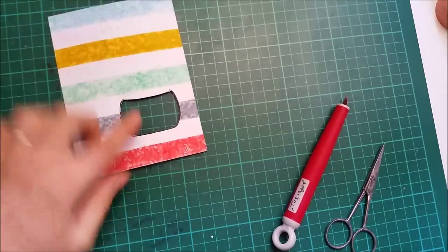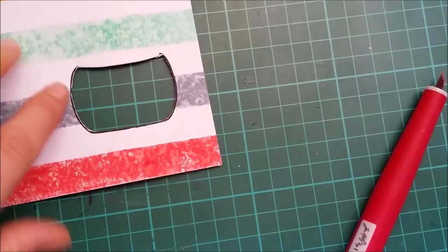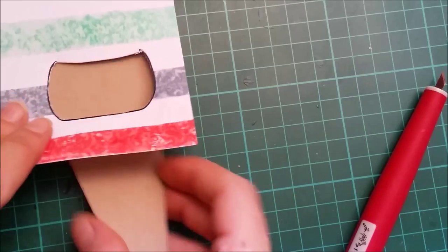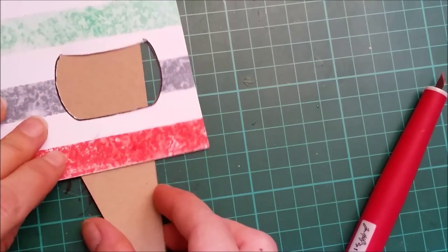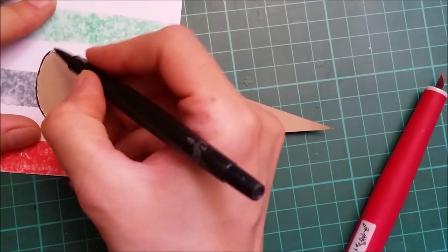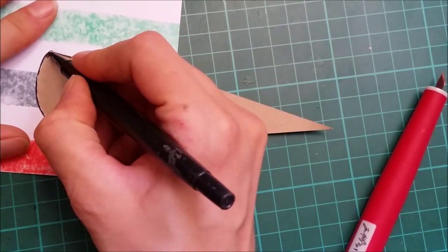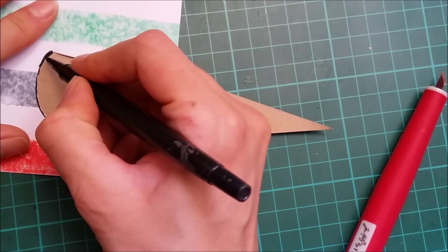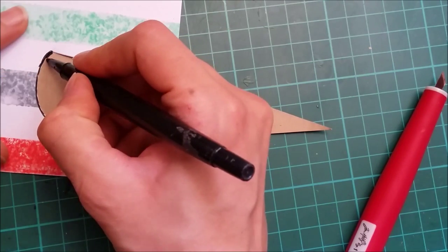And just to cover this white leftover that I get there, I'm just gonna put paper underneath and go all over the edges with a black marker.